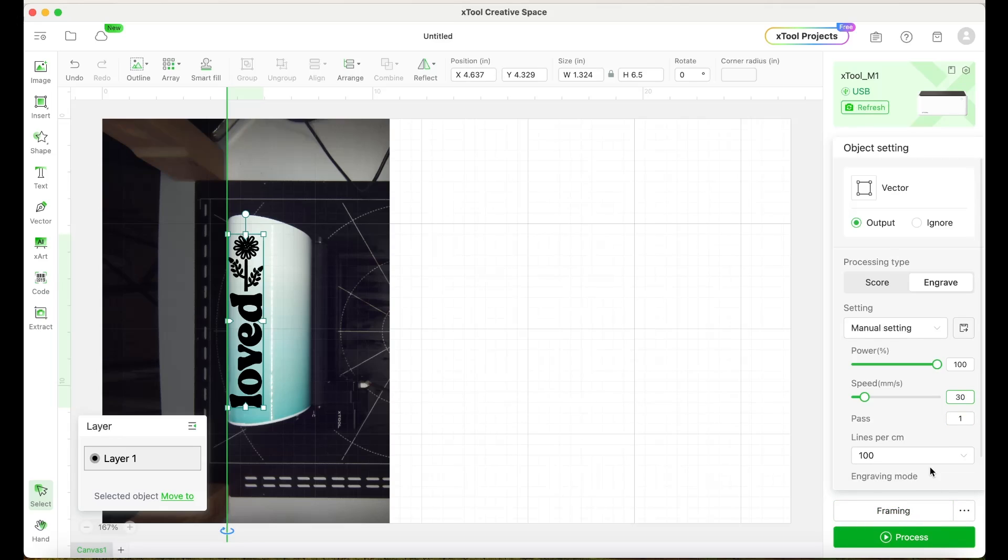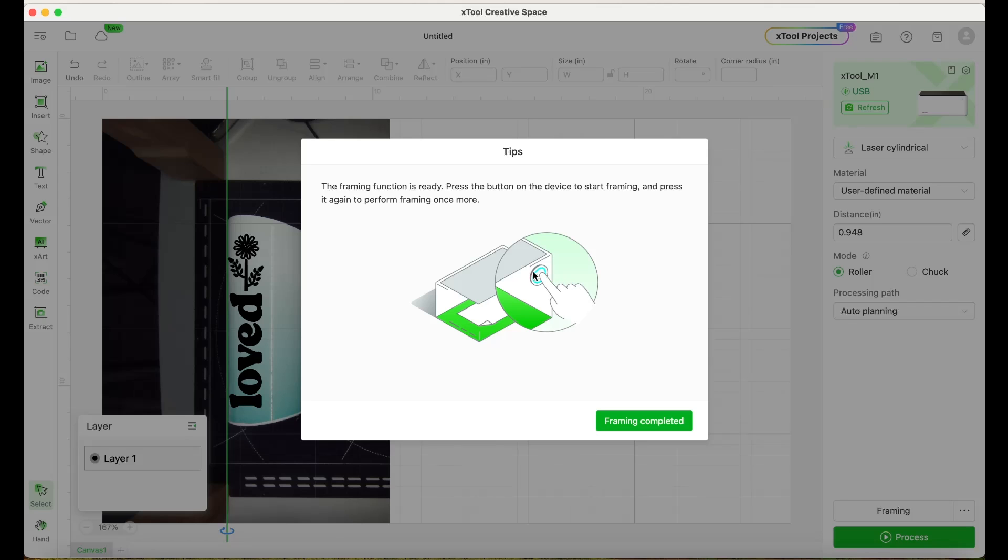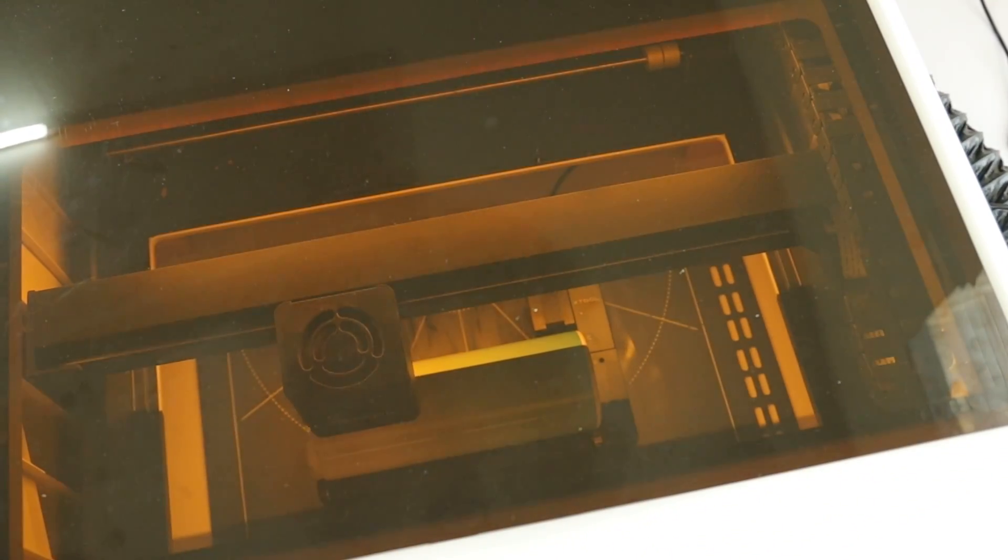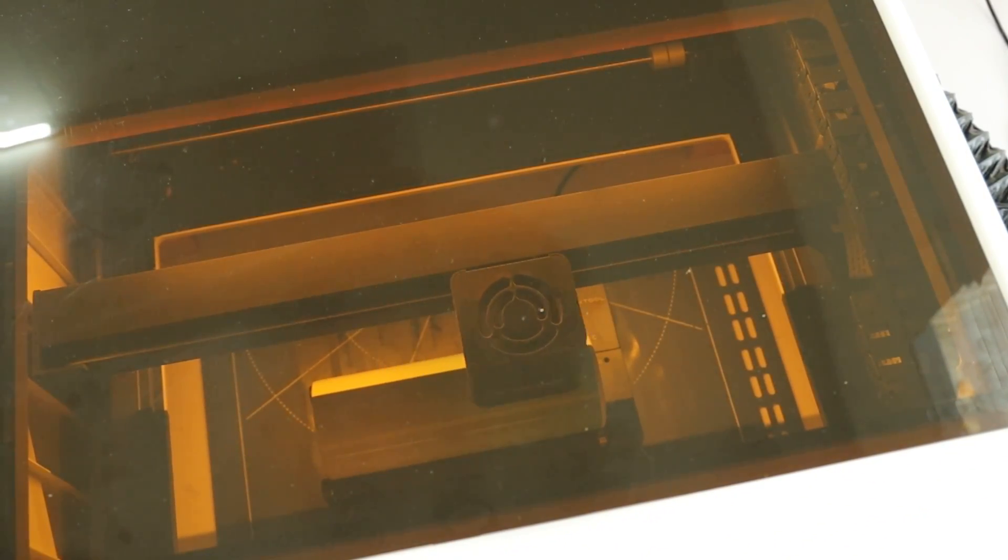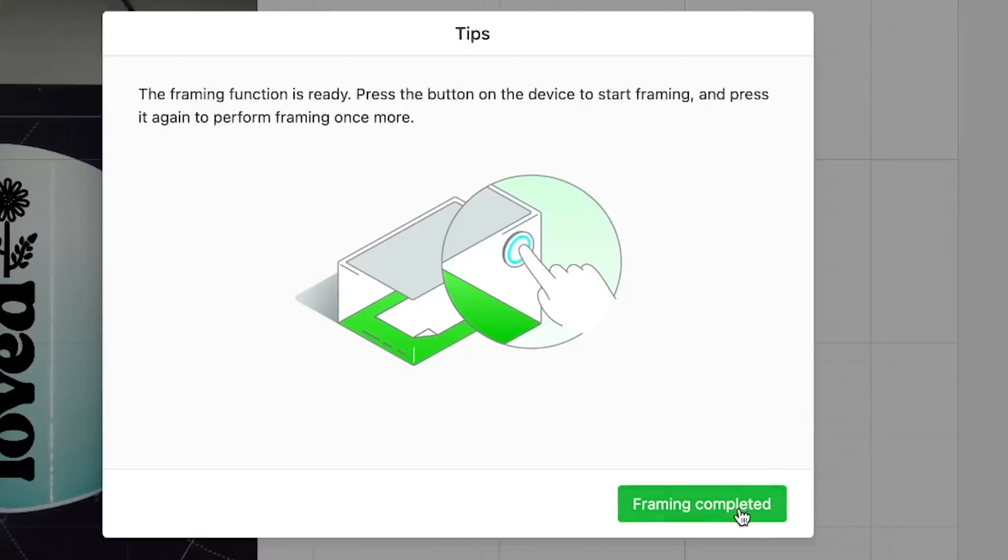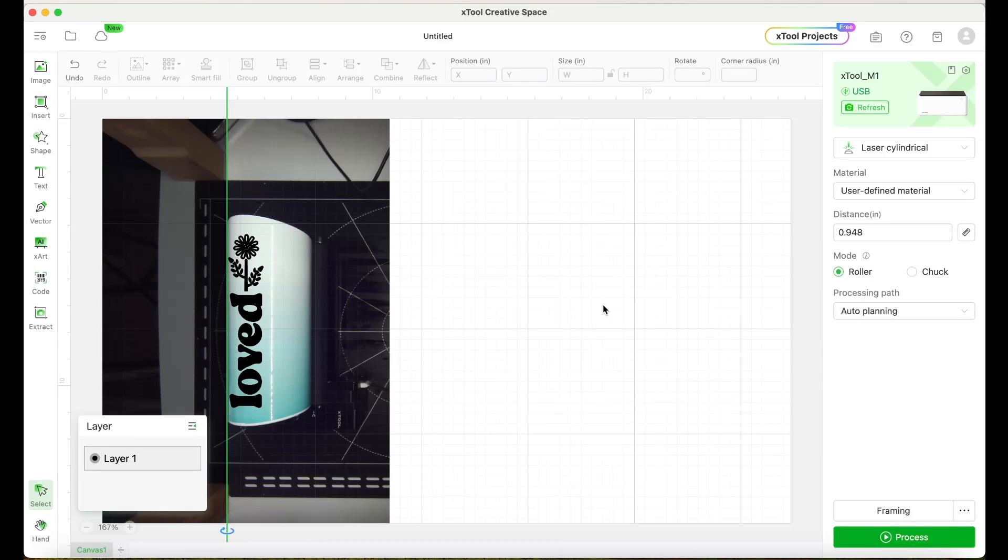Next, we're going to frame the design to make sure it's well aligned on the tumbler. Now click on framing. If the design is on the right place, go ahead and process the engraving. Click on process.